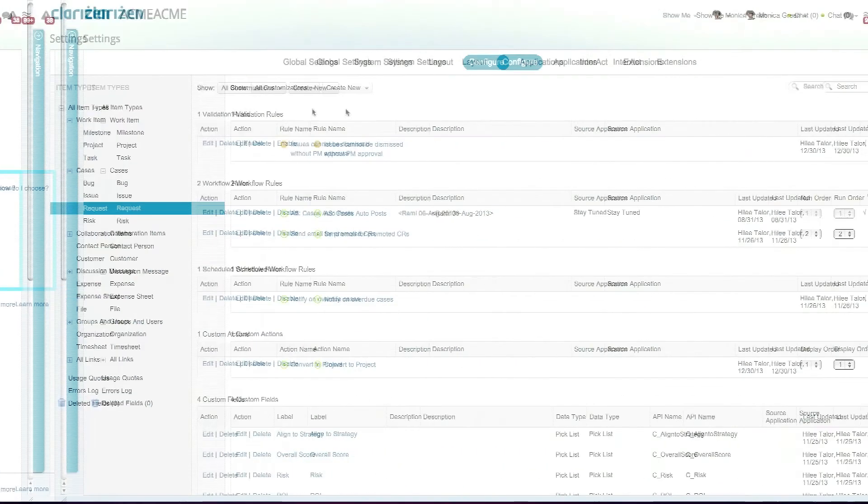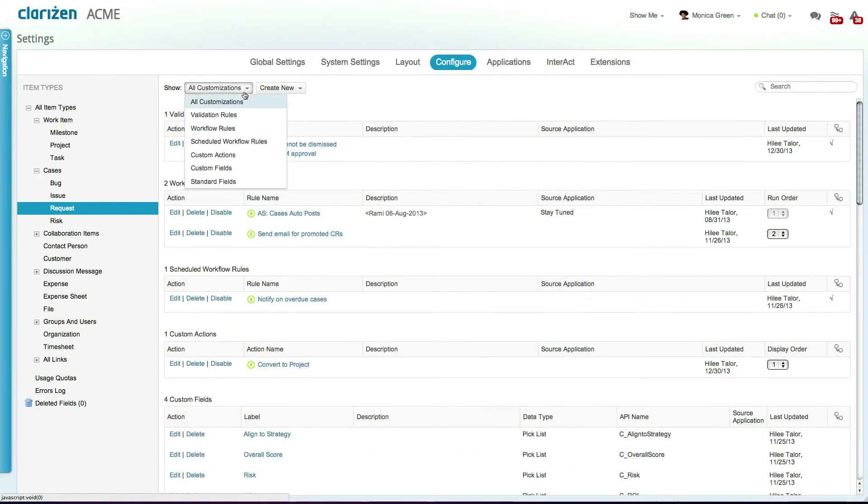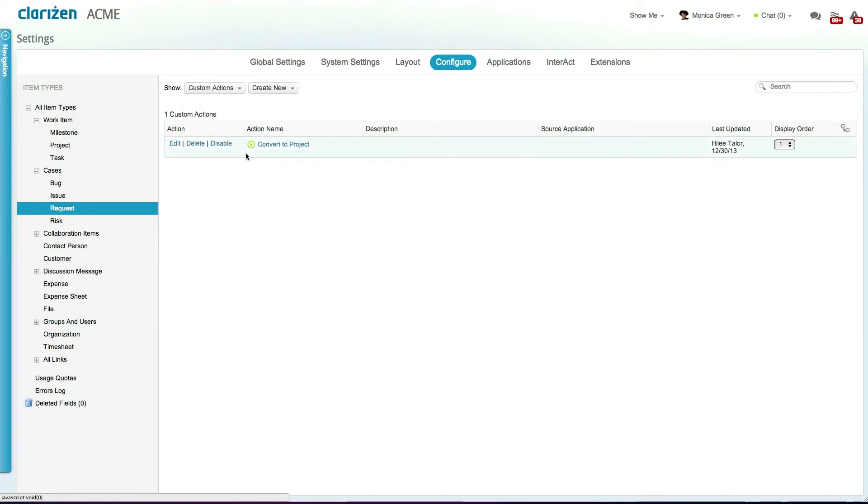The final configuration element in Clarizen is called a custom action, which is a configurable action that is triggered at the click of a button.